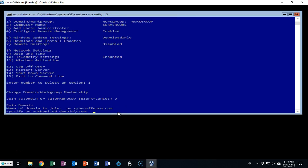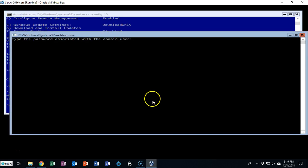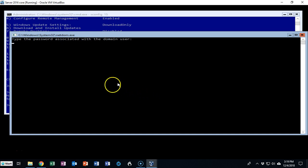I'm going to hit enter and now it wants the authorized user that can join this machine to the domain and that's always going to be the domain administrator. I've typed in administrator for the username. I'm going to hit enter and now it wants me to type in the password that is associated with this domain user. Now you will not be able to see the password as you type it in.